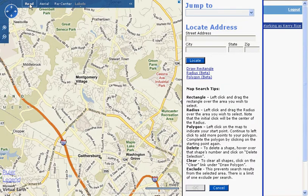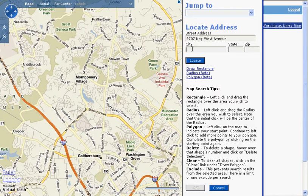You can select specific portions of the map for your search by using the rectangle, radius, or polygon drawing tools. I'm going to start by showing you how to use the Radius tool. I'm going to pretend that I want to look for homes within 3 miles of the MRIS office building. I'm going to enter the address and click the Locate button.